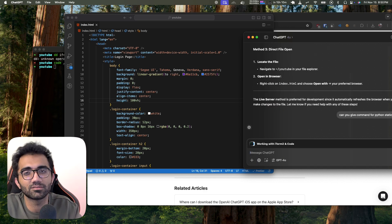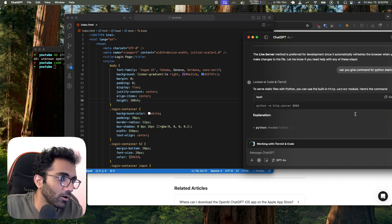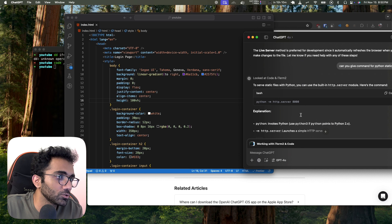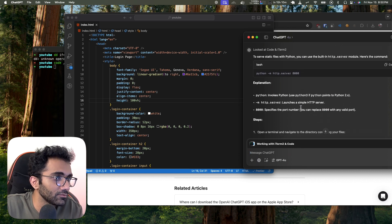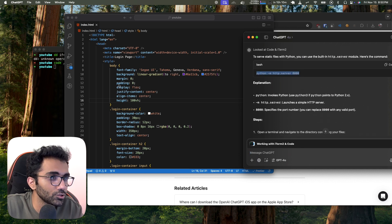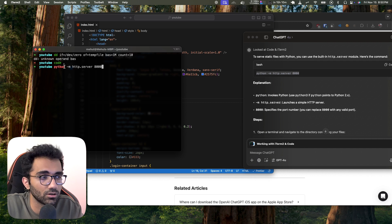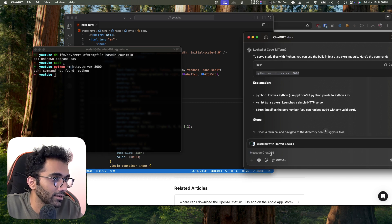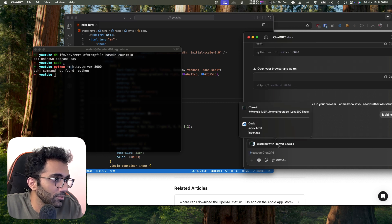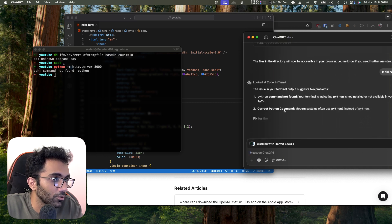I ask for the command for a Python static server. This command should produce an error because on my system Python isn't installed — only Python 3 is. Sure enough, it did not work, and ChatGPT is able to see both my iTerm output and my code.